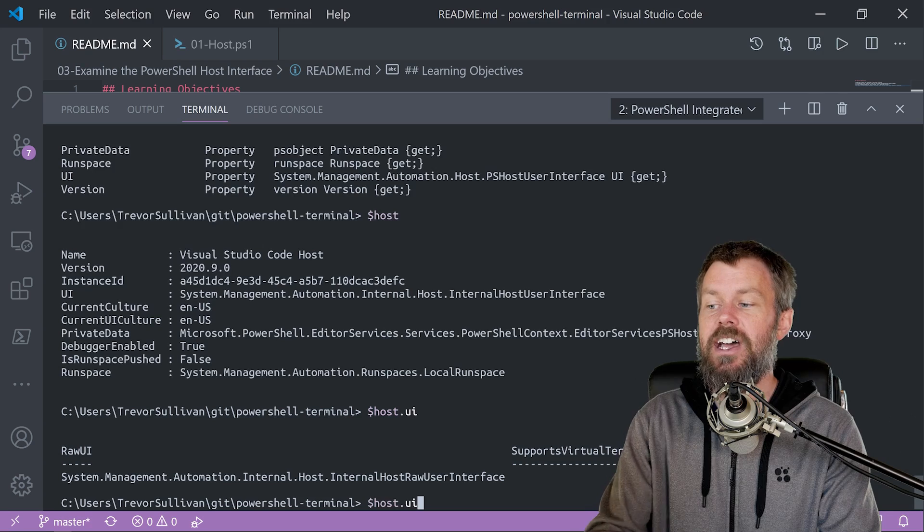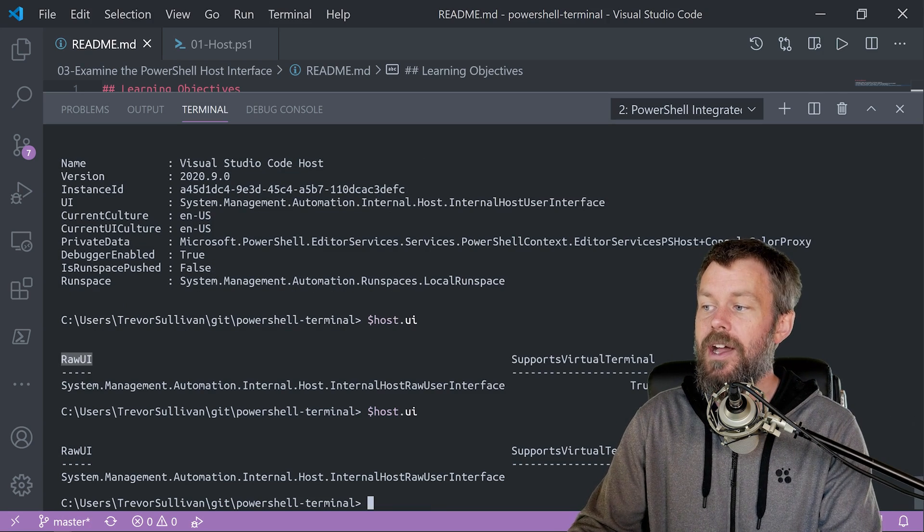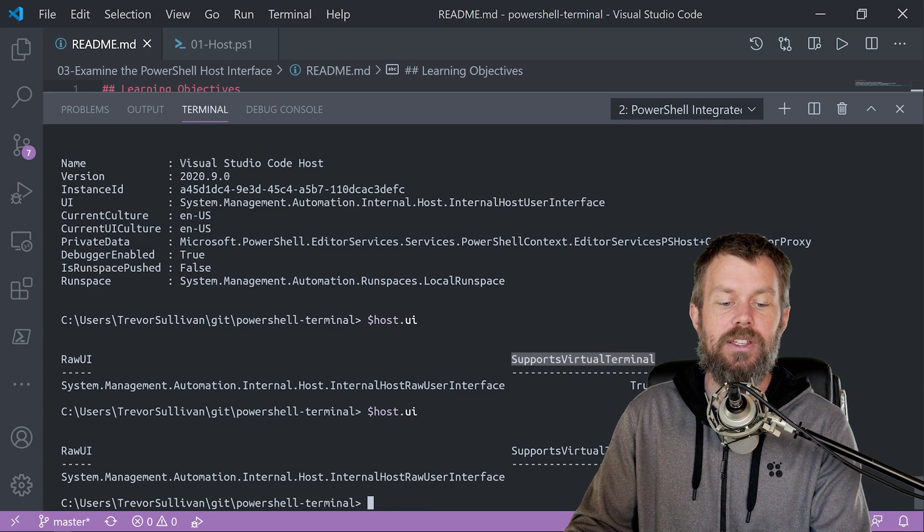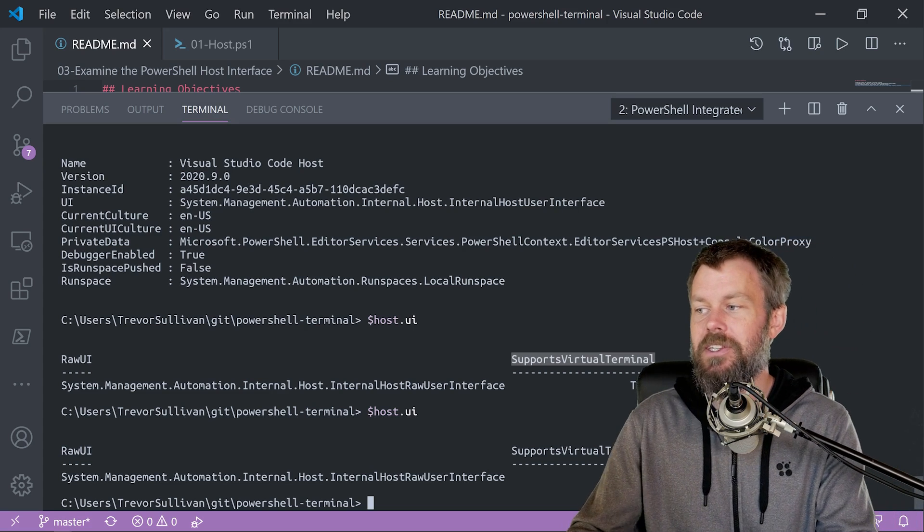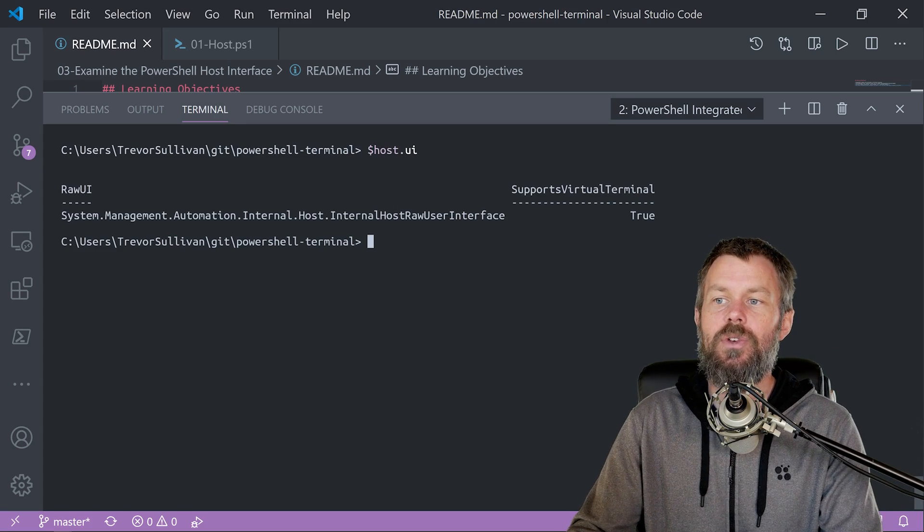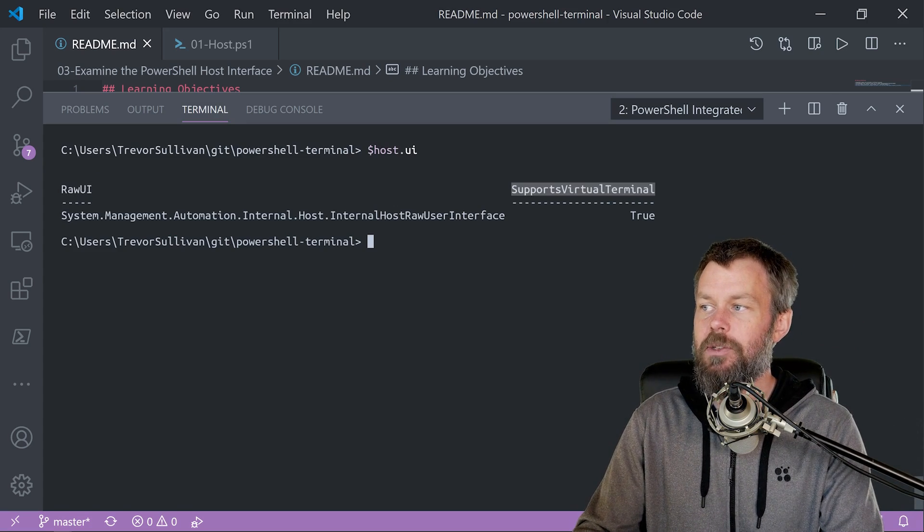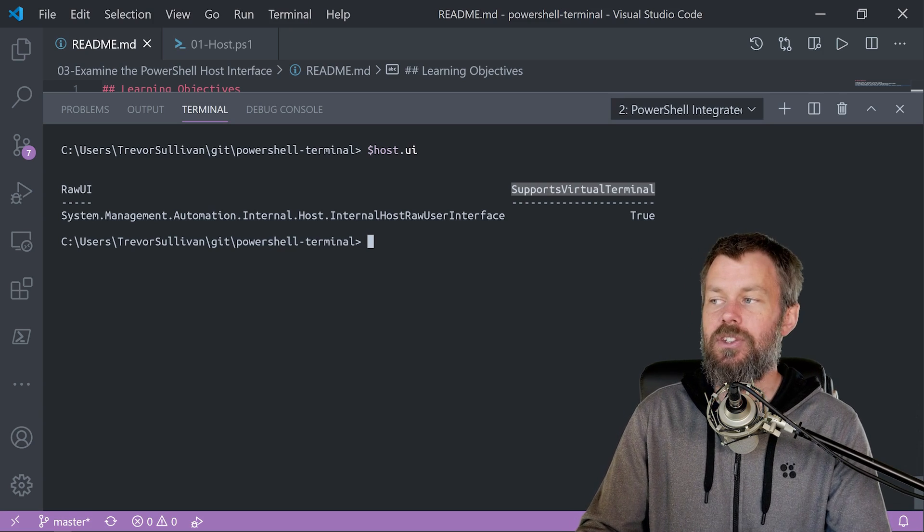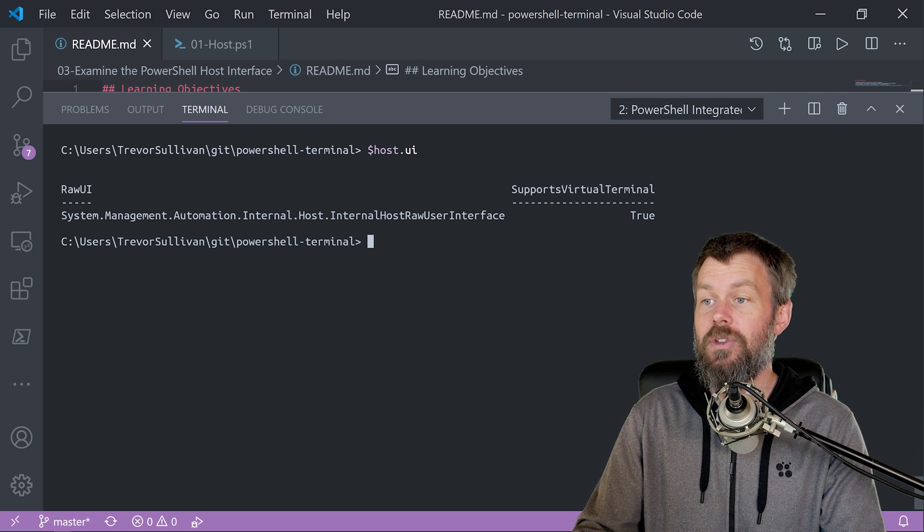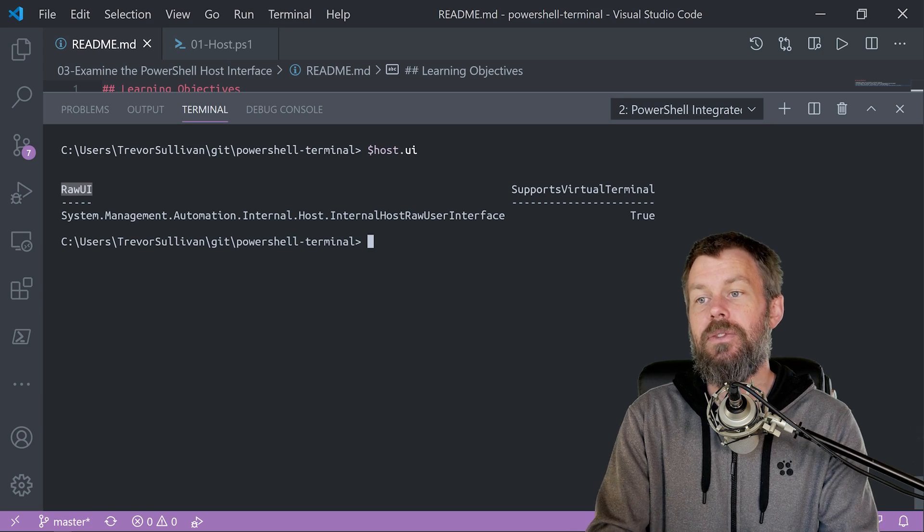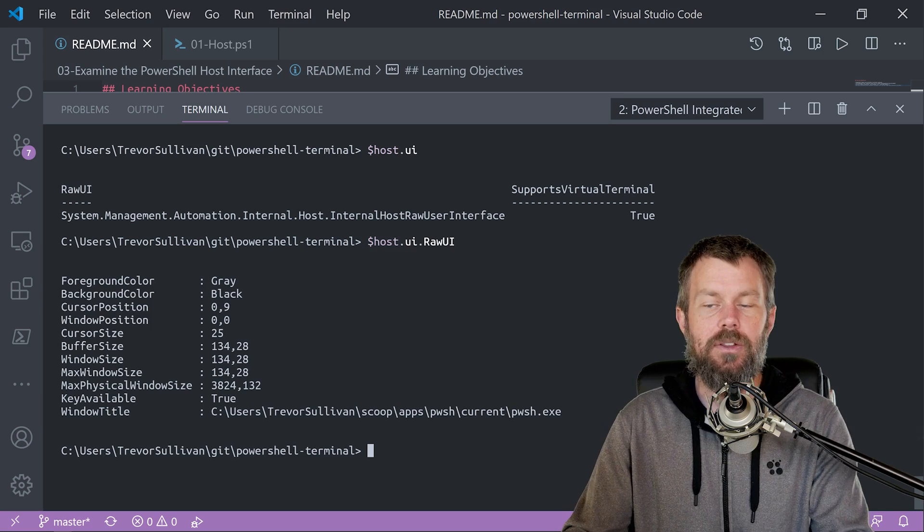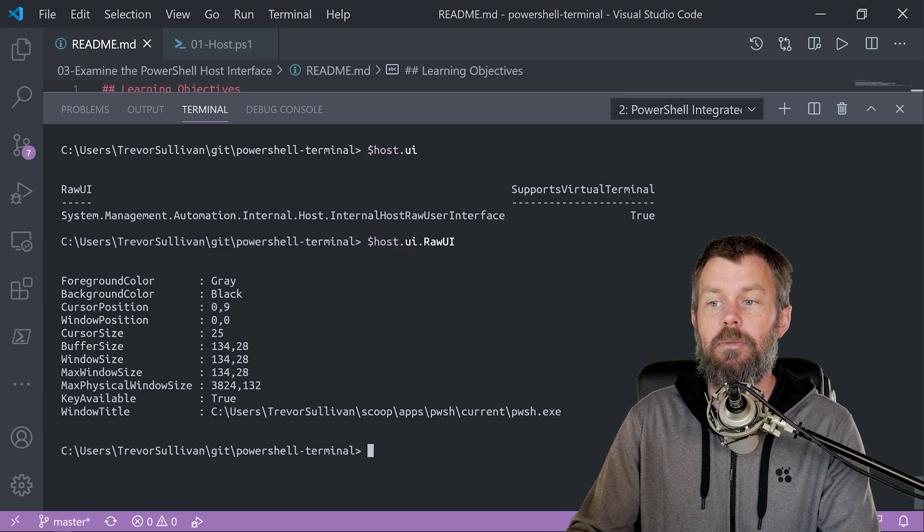Now, the host.ui variable itself is only spitting back a couple of properties. It has raw UI, and it has supports virtual terminal, which is true. If I move out of the way there just a little bit, you'll see that says true. And so basically, what we're going to do is drill into this raw UI because supports virtual terminal, that's just a Boolean value. That's basically just telling us does is VT supported. And it's basically set to true in this case. But what I'm really interested in here is the raw UI. So if I drill into raw UI, now you start to see a little bit more granular information about my terminal environment.